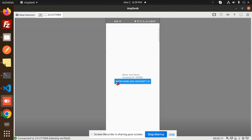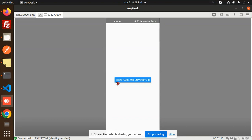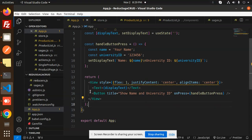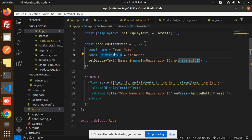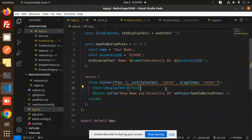When I click the button in the running application, the name and university ID are printed right here. This is a very simple task — just set the state on button press with whatever you want, whether it's a university ID or something else, and show it. Any doubts or queries, let me know in the comment section. Thank you for watching, have a great day!